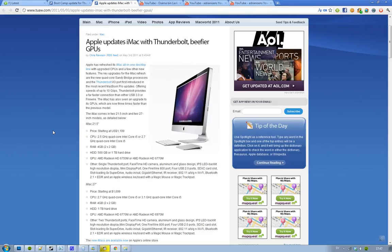So the new stuff, the key things they've upgraded here - first of all they have these second generation Sandy Bridge processors, these new quad core processors, so that's kind of cool.